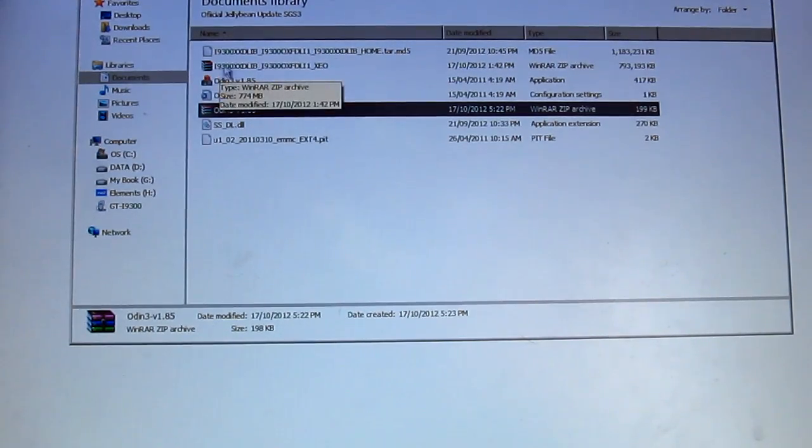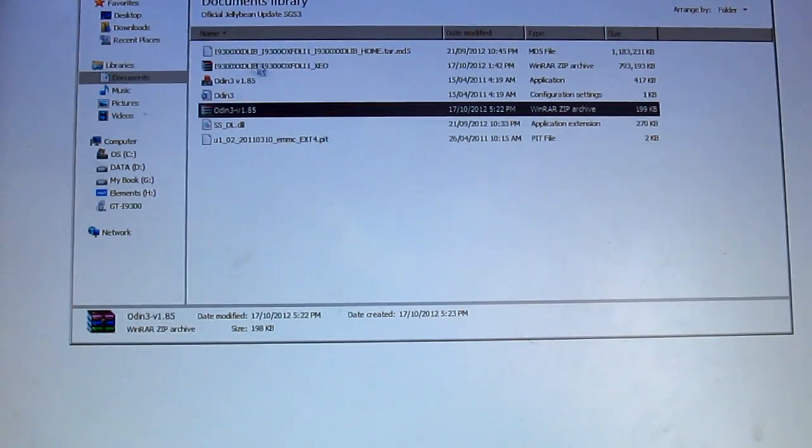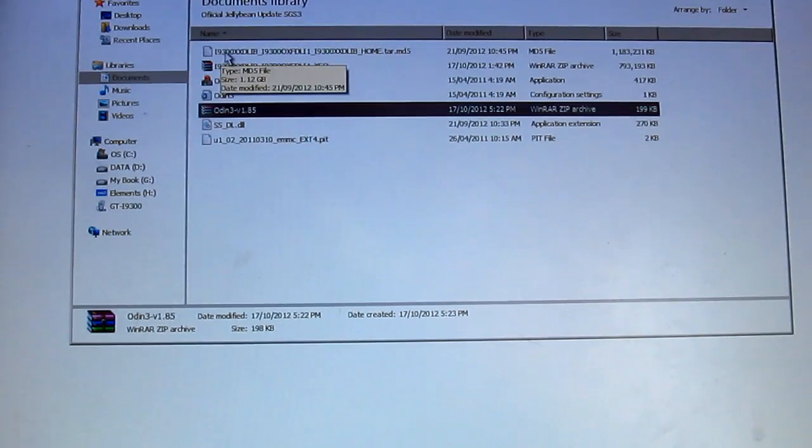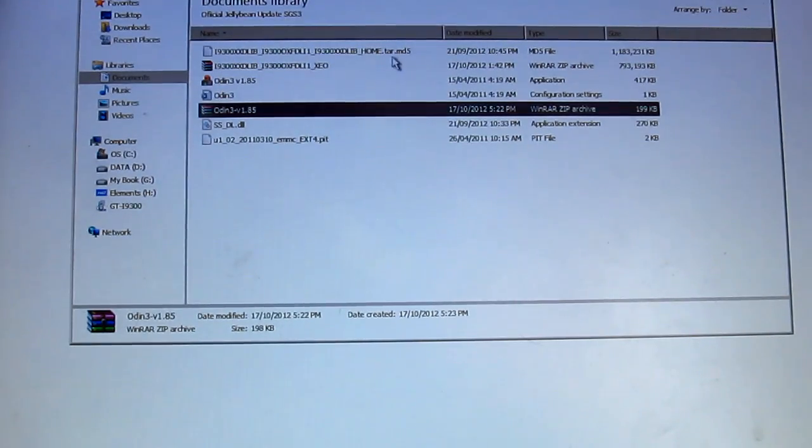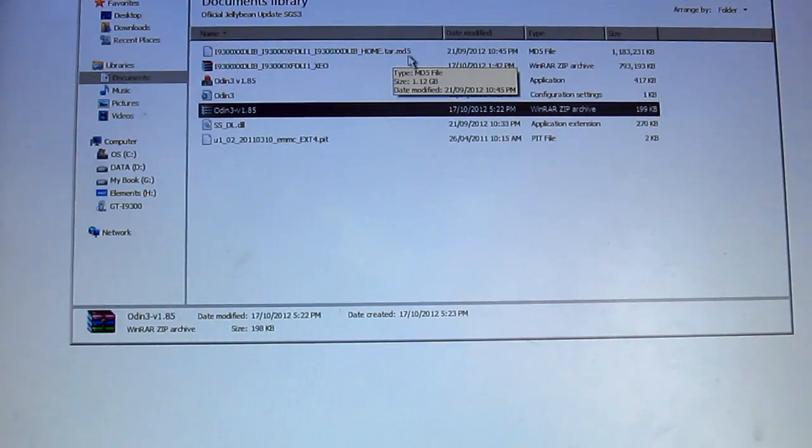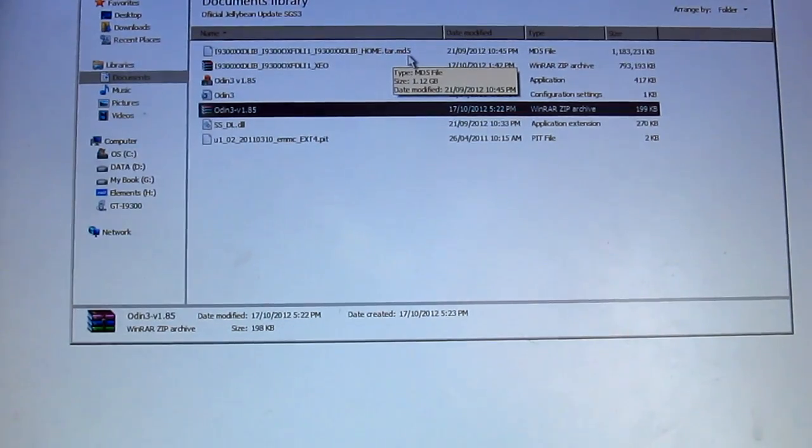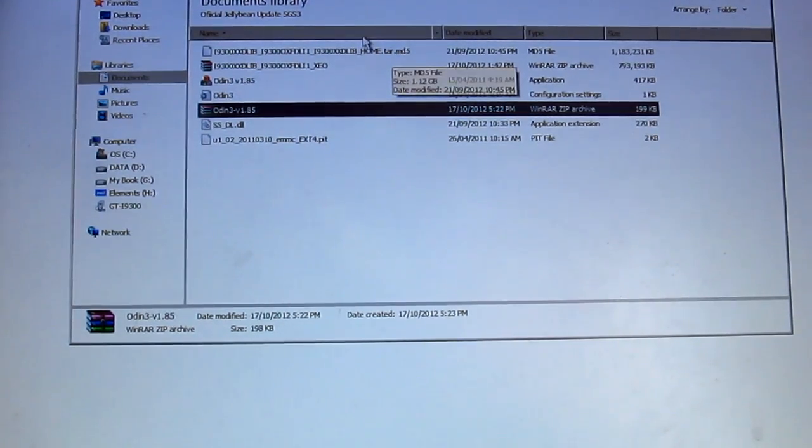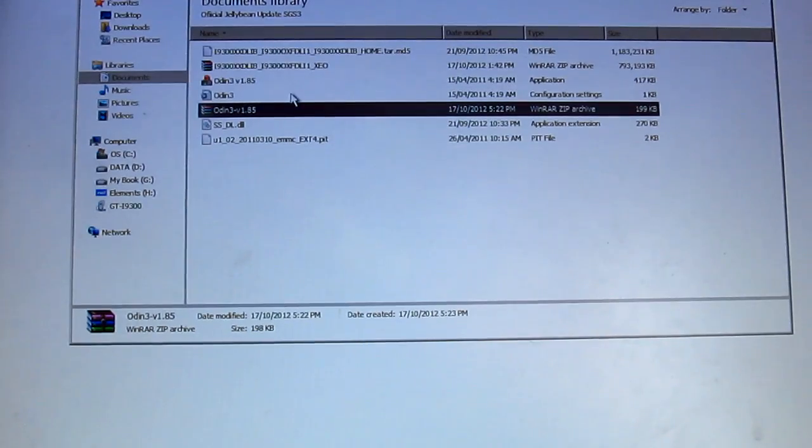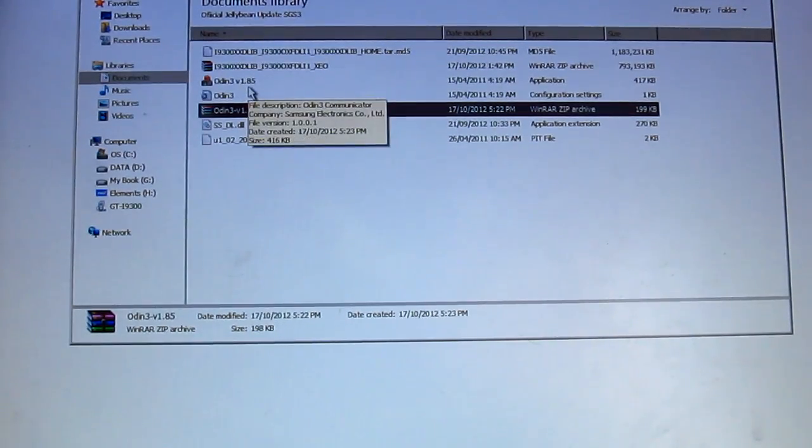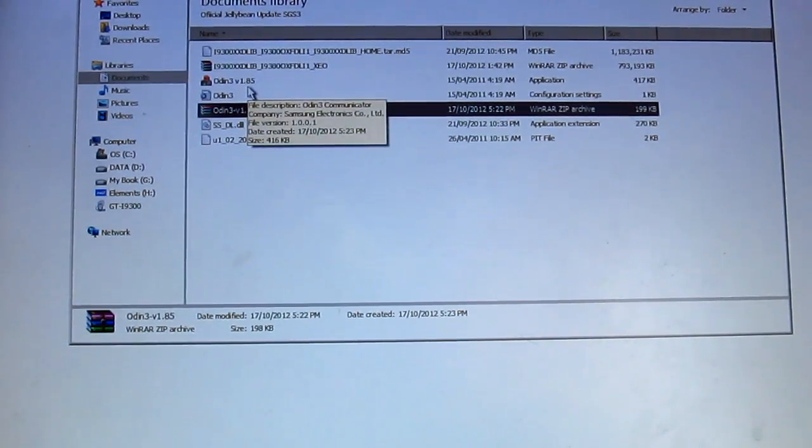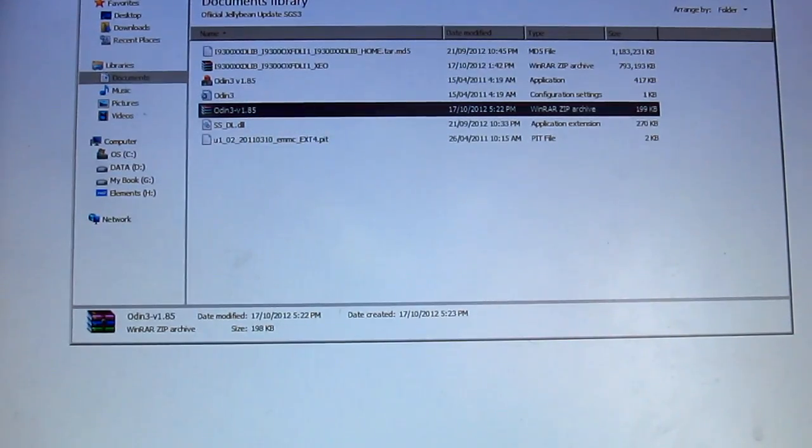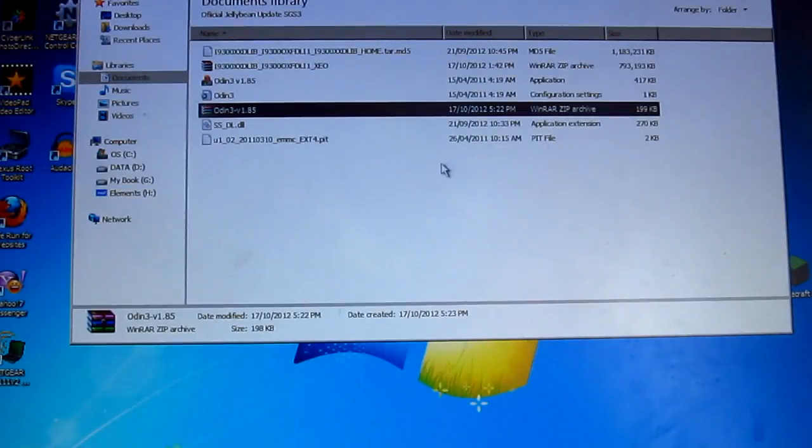Now first of all you want to unzip it, and once you unzip the file you will get the .tar.md5 which we're going to be using to install the firmware. Now you want to open up Odin, so let's open that up right now.